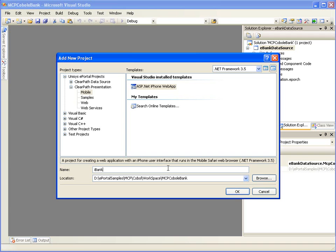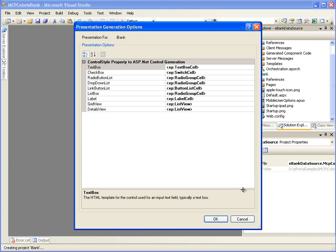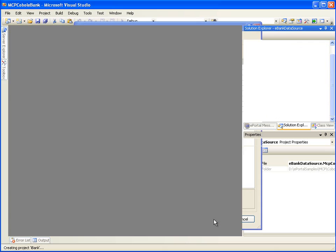Let's name our presentation project as iBank. Leave the location to the default value and click OK. We will now see the Presentation Generation Options dialog box. This dialog provides options to control the default look and feel of the controls on the web pages generated. In this demonstration we will accept the default settings and click OK.